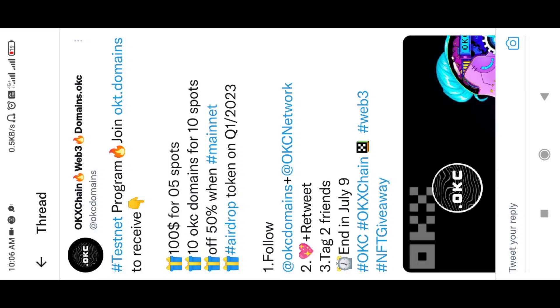Here are the two tweets — OKC domains, OKC network and follow up. If you tweet, you will retweet and tag the comments.